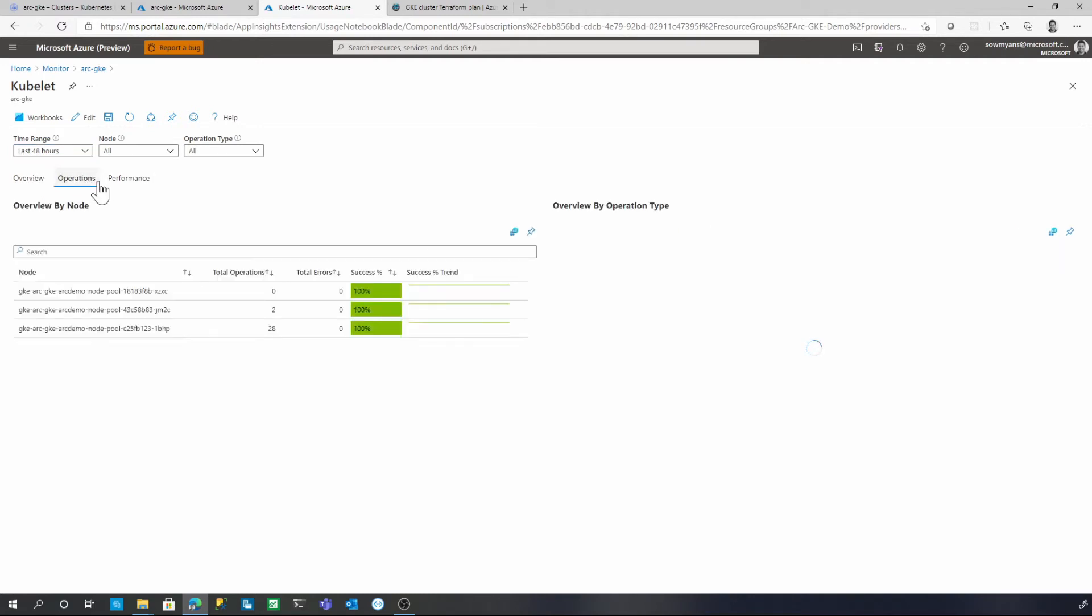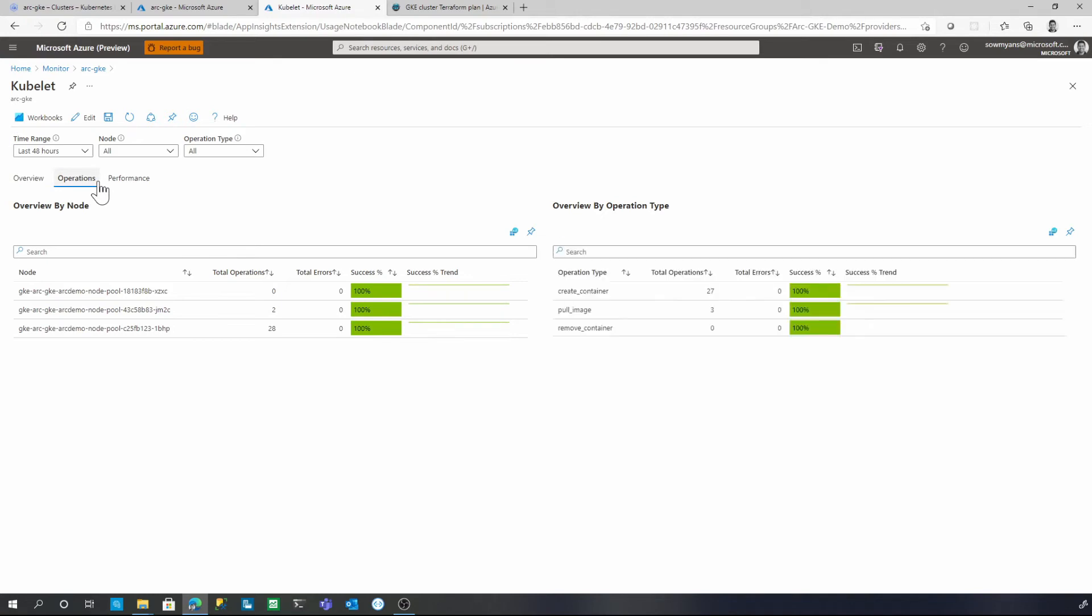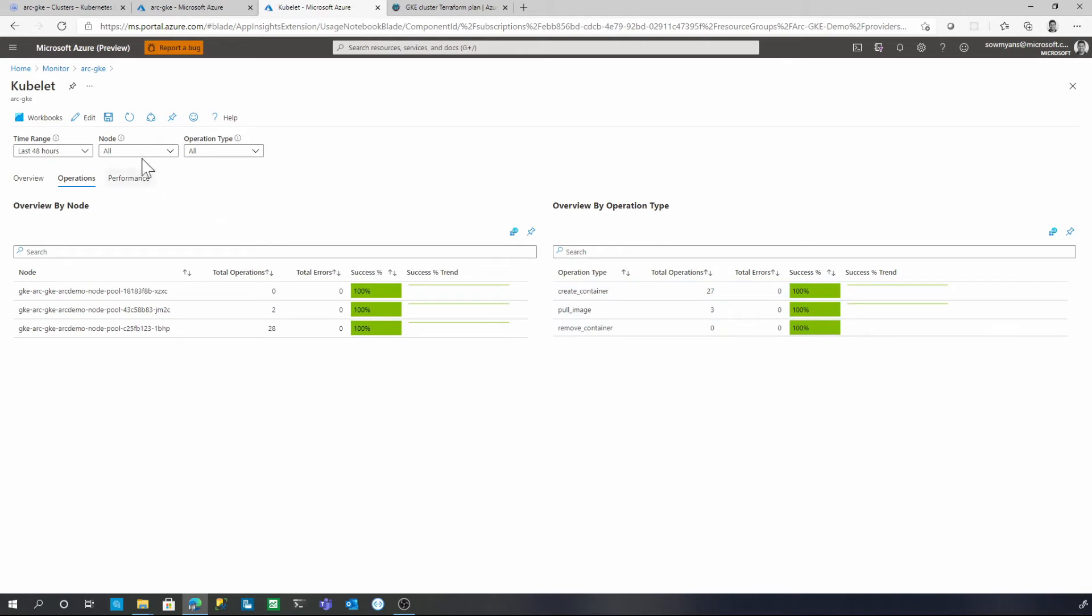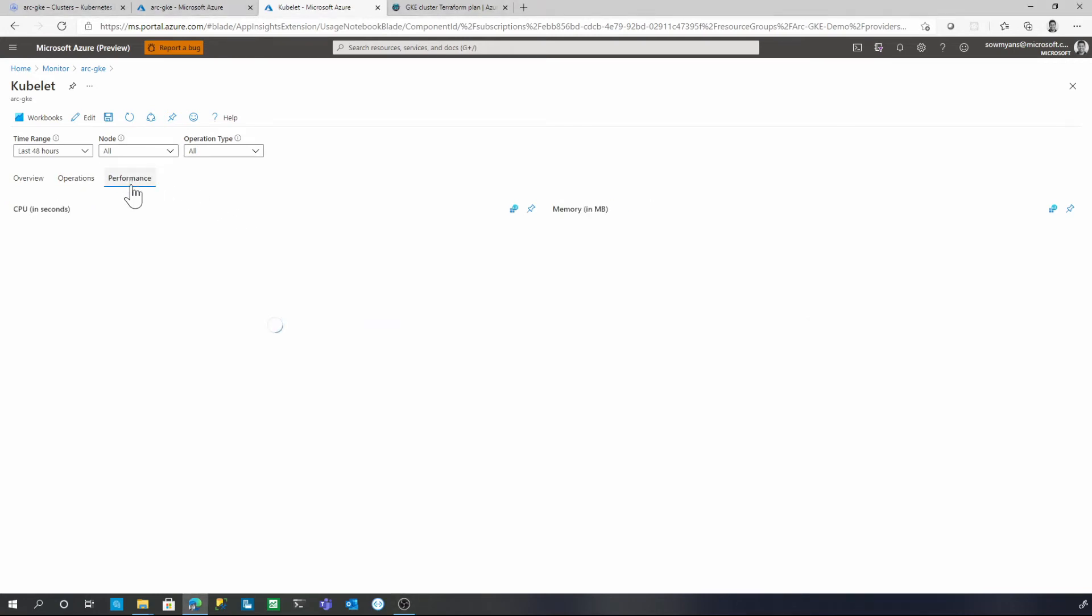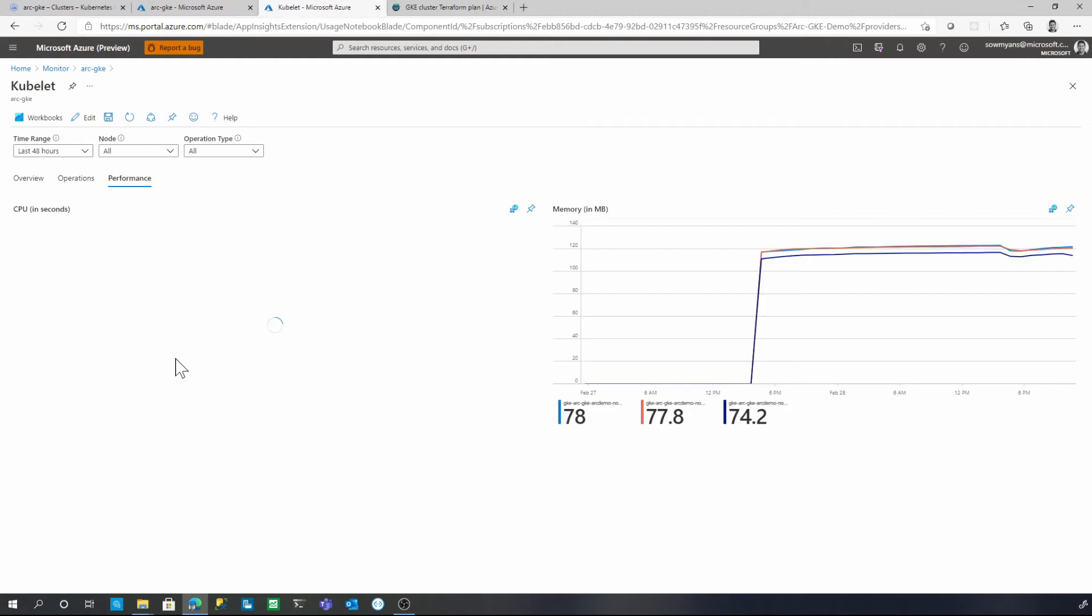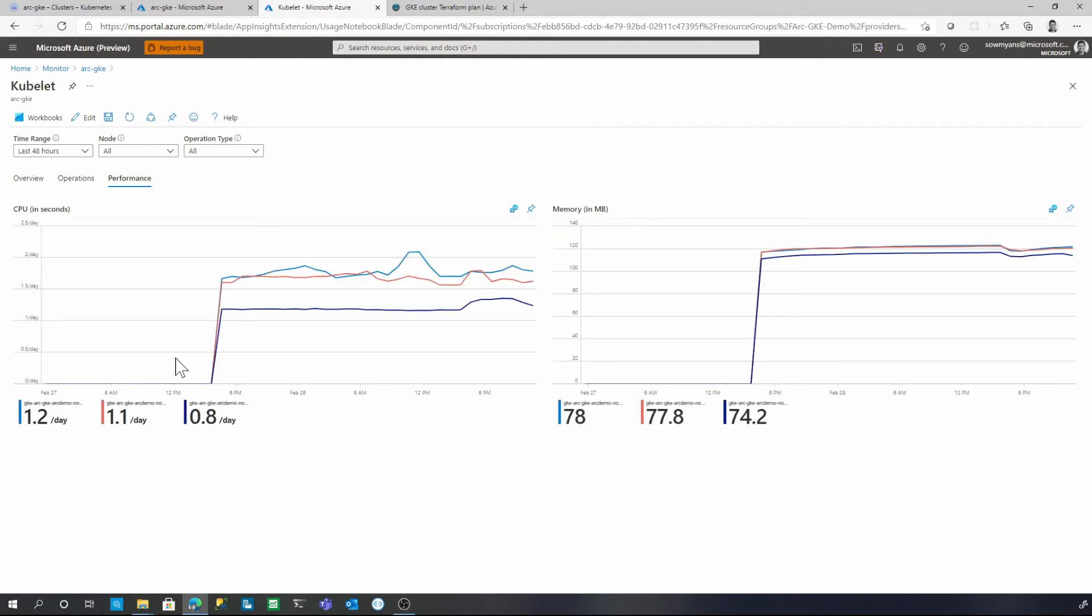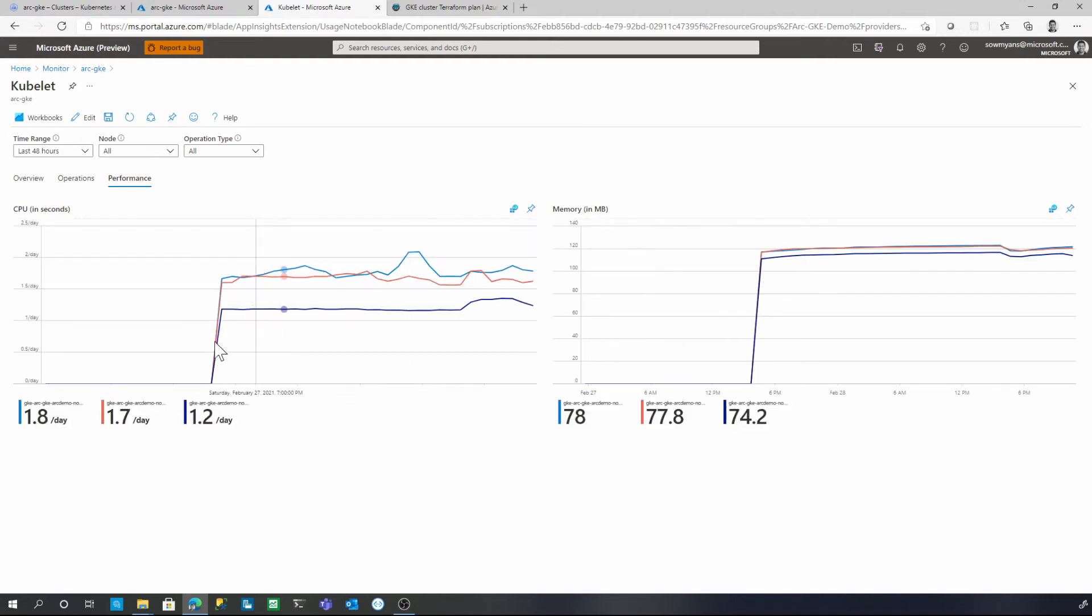You can see an overview section and then there is an operations tab and performance. Once I click on the operation, it is going to show you the number of operations happened in the last 48 hours. You can see there are 27 create container operations happened and there are three pull image and all of them were 100% success. Now let's take a look at the performance tab. Performance tab will give you insights about the CPU and memory and its utilization on that particular time period that we have selected.